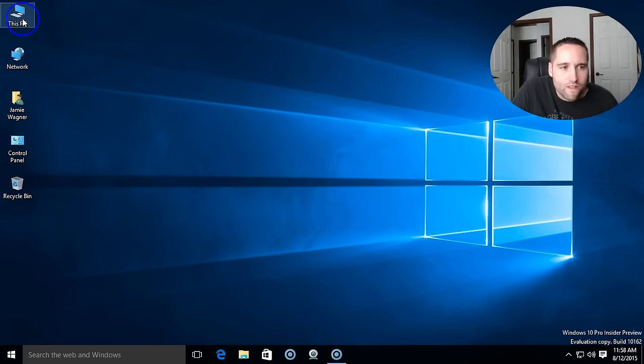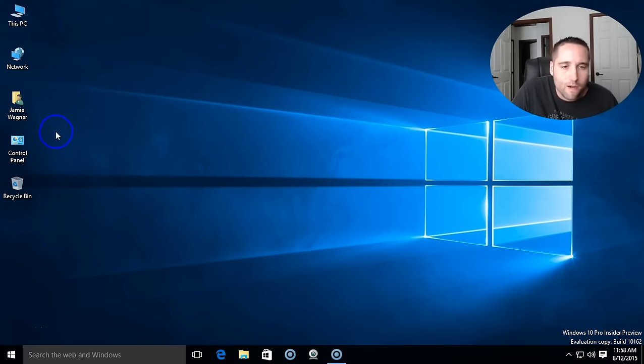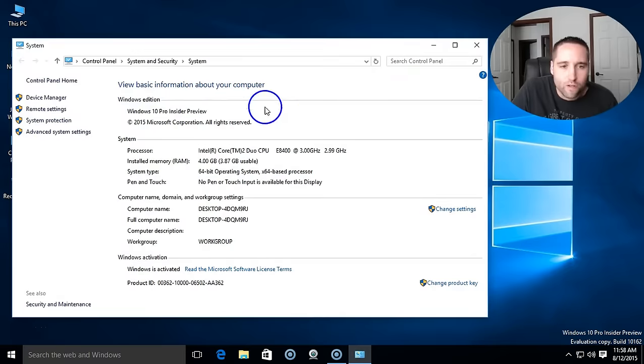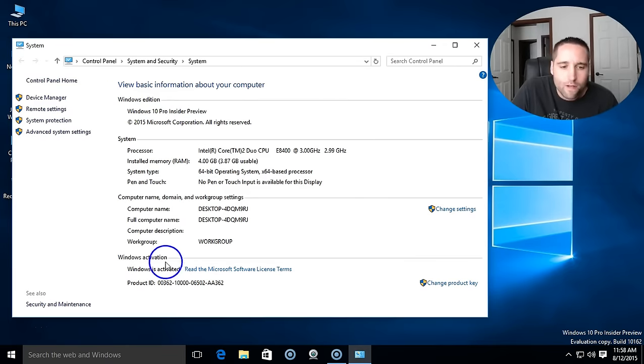I want to go under this PC and right click on that, go to properties. I just wanted to show you that I'm still running the Windows 10 Pro Insider Preview and I do have that activated there.